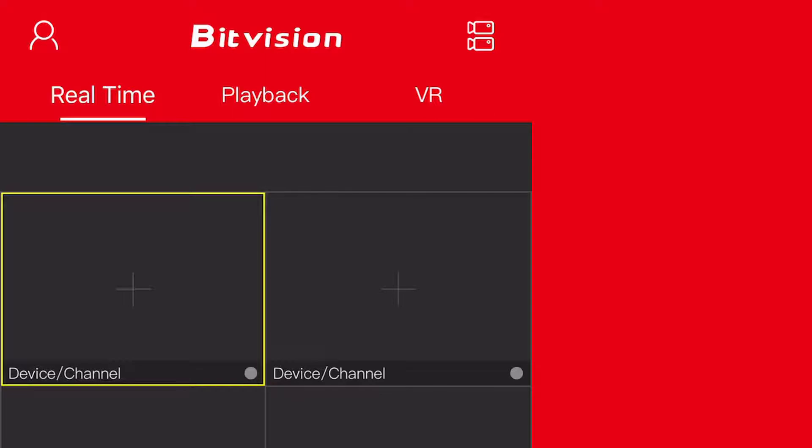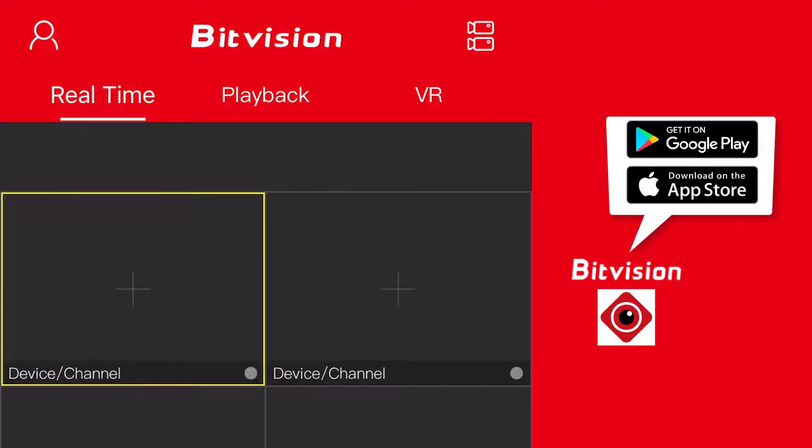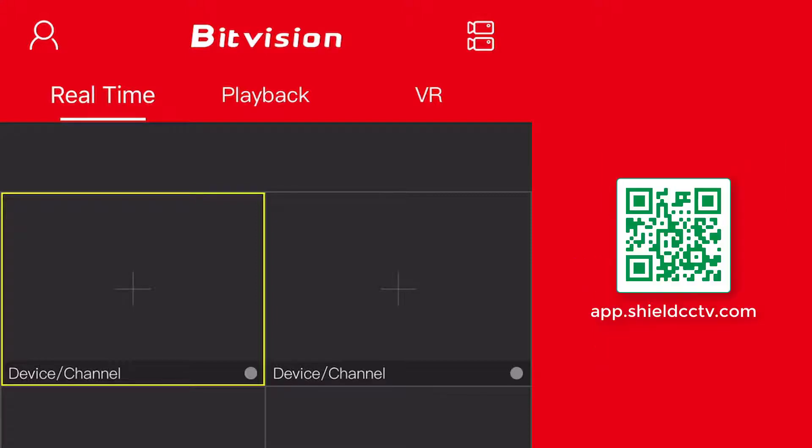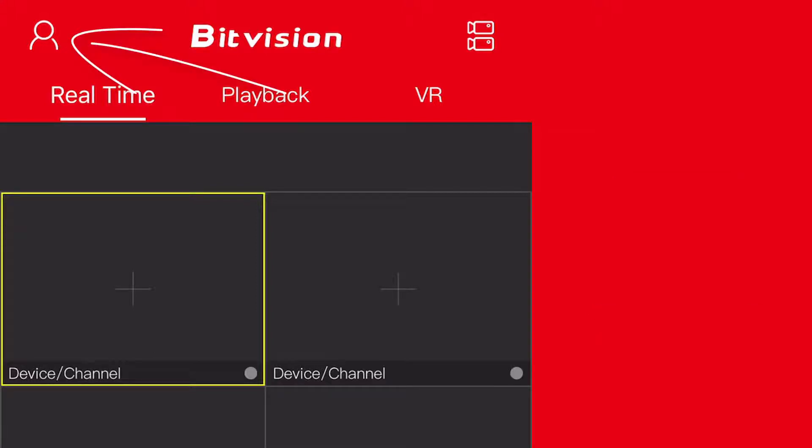Go to the App Store for iOS or Play Store for Android and download the BitVision app. The direct links to download the BitVision app can also be found at app.shieldcctv.com. From the app, press the Login button on the top left.